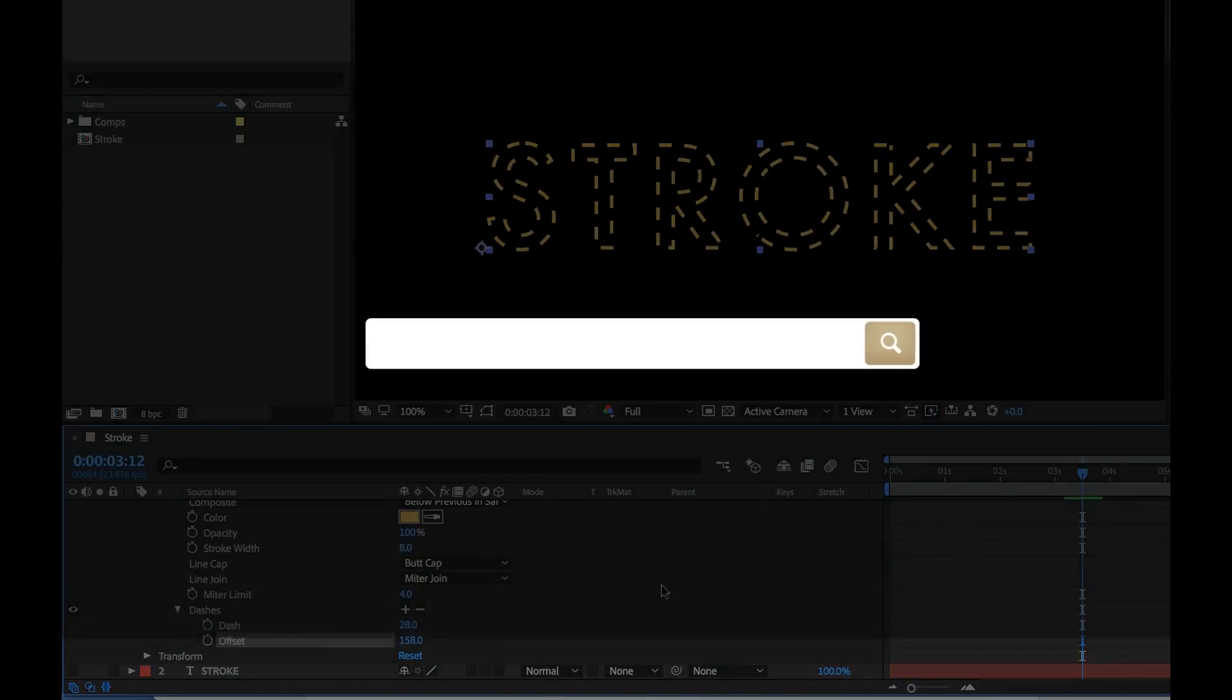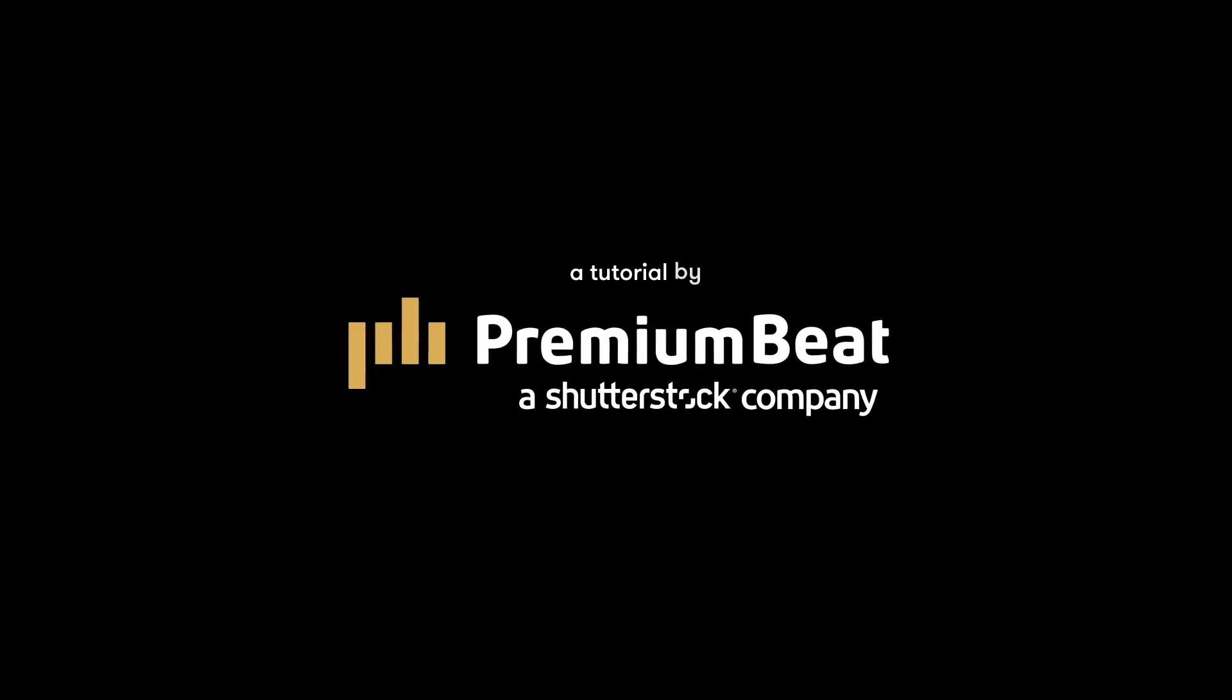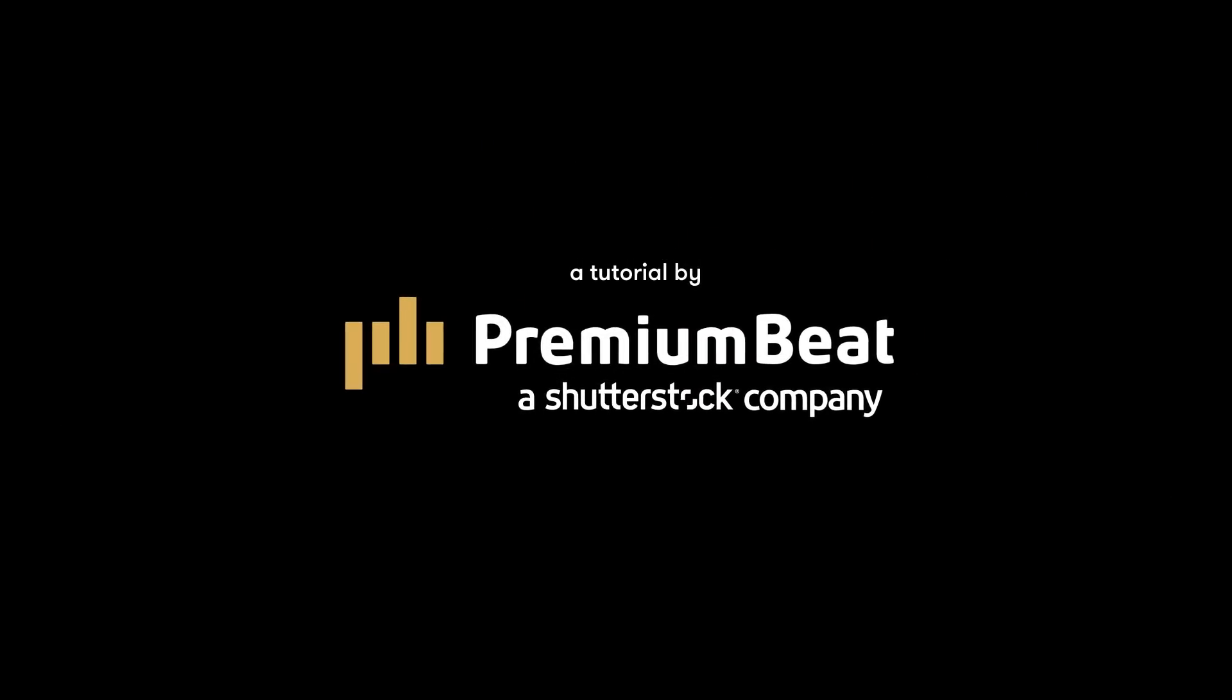Okay I hope you enjoyed the tutorial. Be sure to check out premium beat for high quality royalty-free music and sound effects for all of your media and video projects. See you next time.